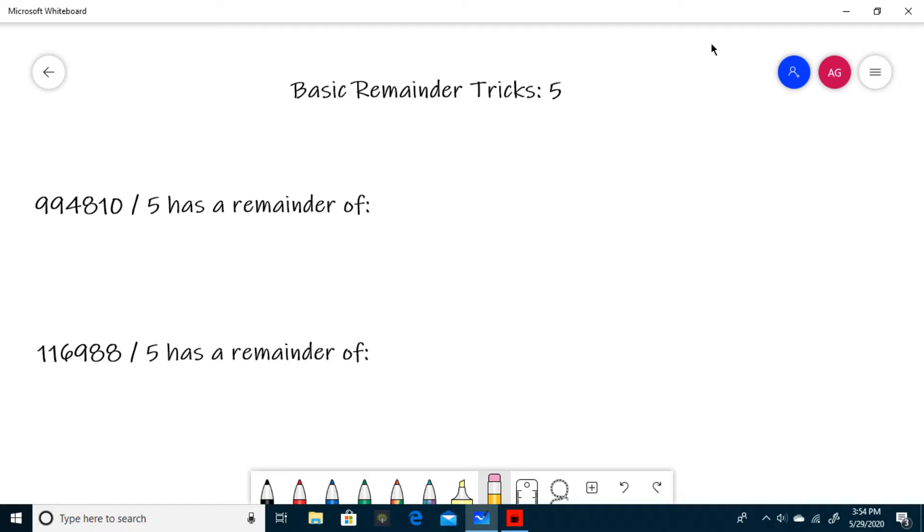For this trick, you only need to look at the last digit of your dividend, or in this case 994810. Once you have the last digit, divide that by 5 and find the remainder.